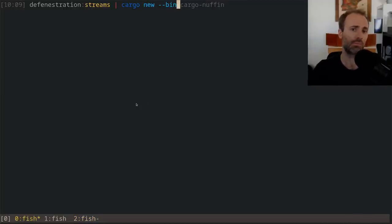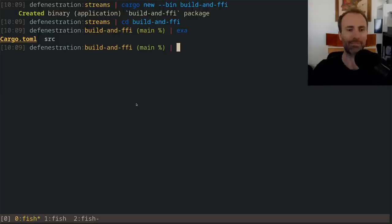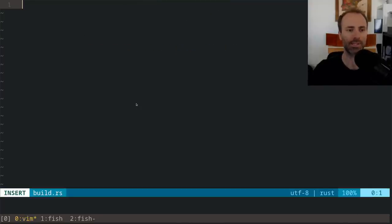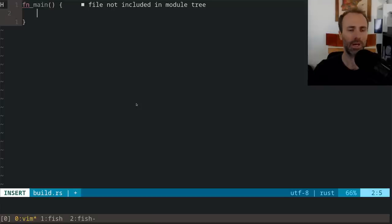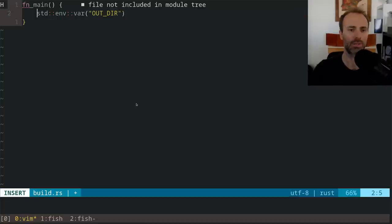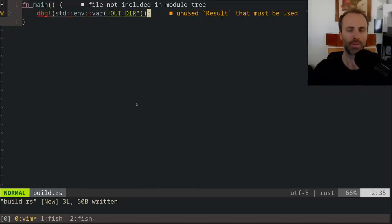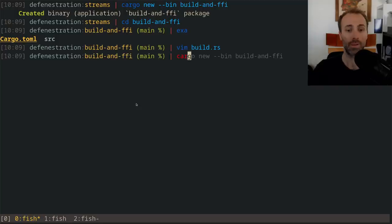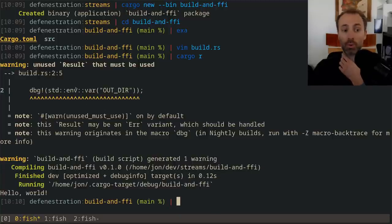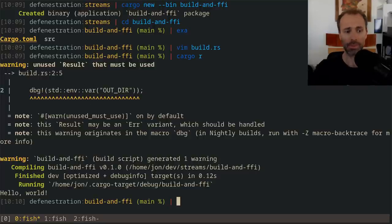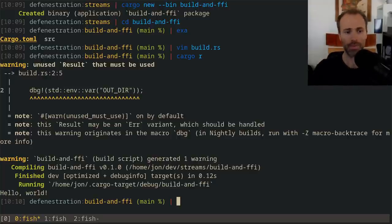Let's create a bin and call it build-and-ffi. If I make a build.rs here with an fn main and then print OUT_DIR with std::env, and then do cargo run — you see that I get a warning first, and then cargo decides to build the build script. It runs the build script, then it compiles the crate, then it runs the crate. You might notice you don't actually see the output from the build script.